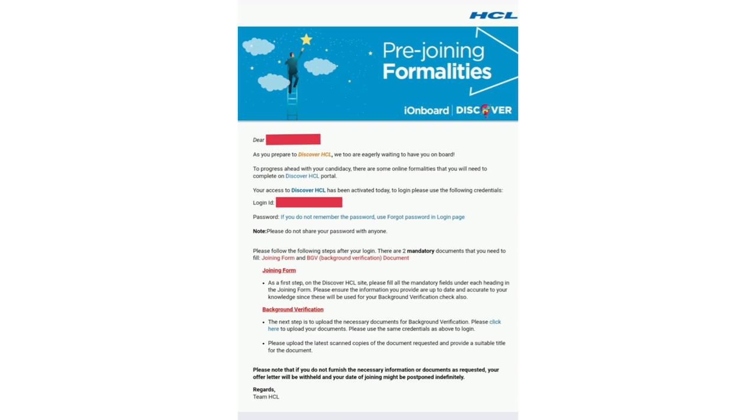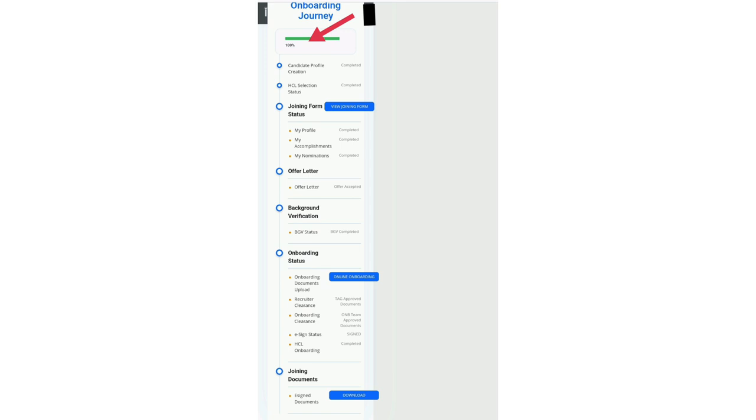The documents required for background verification and onboarding process, I will explain in my next video in detail.